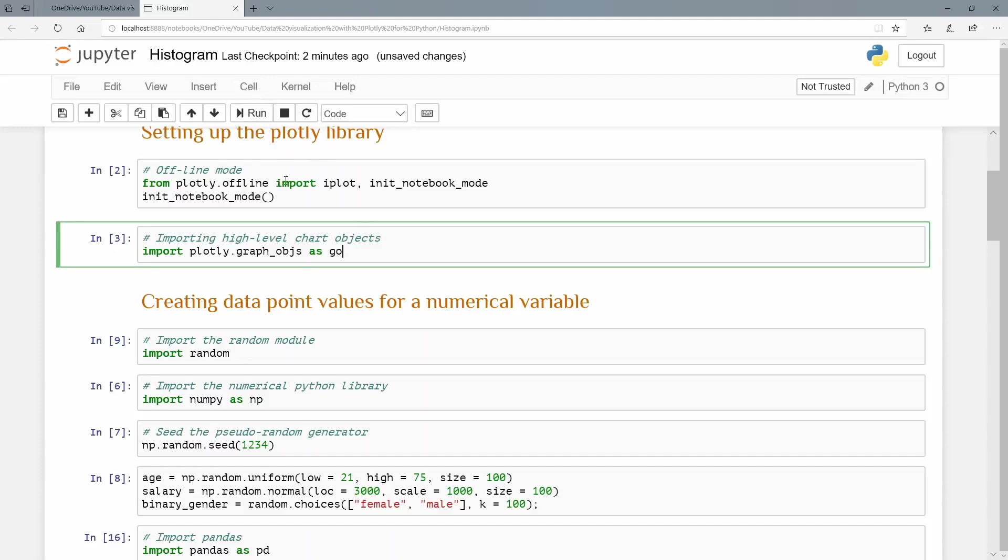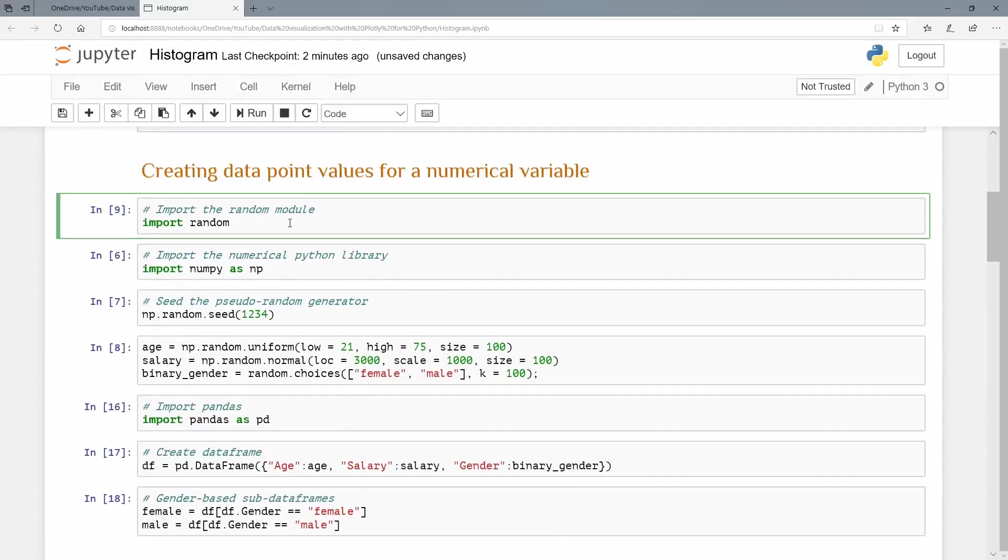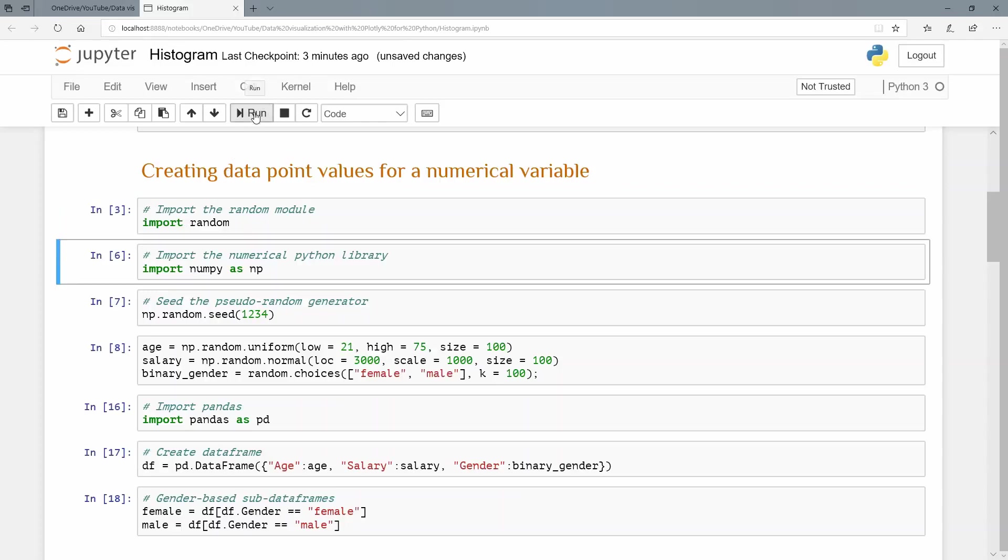Now for this case, I just want to generate some random values. So I'm going to import the random module, the Python random module. So that's very easy import random. And I also want to import the numerical Python library numpy. And I'm going to use this namespace abbreviation. So I'm going to say import numpy as np.